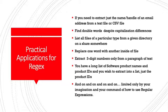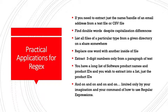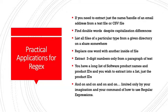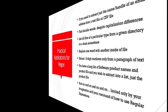...to find double words despite capitalization differences, to list all files of a particular type from a given directory on a share somewhere, to replace one word with another inside a file, to extract three-digit numbers only from a paragraph of text. You have a long list of software product names and product IDs, and you wish to extract into a list just the product IDs, and so on and so on, limited only by your imagination and your command of how to use regular expressions and the Python language.